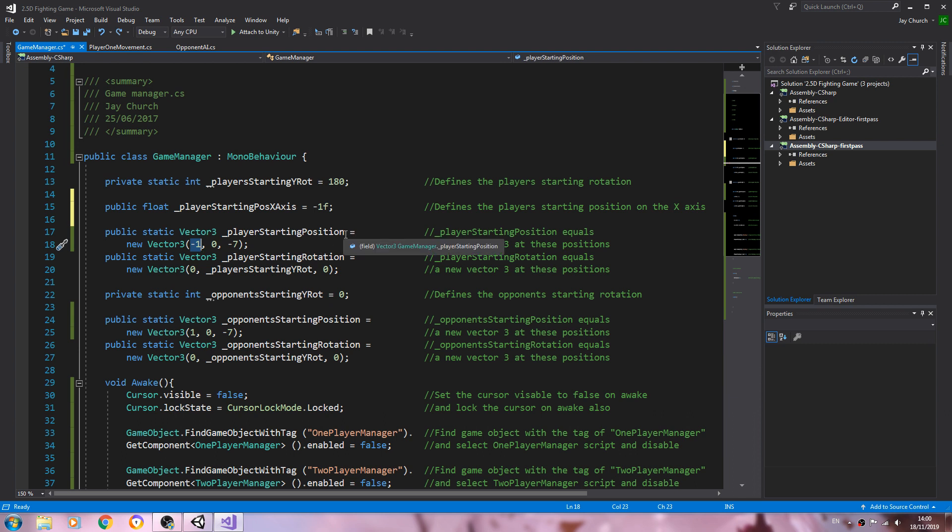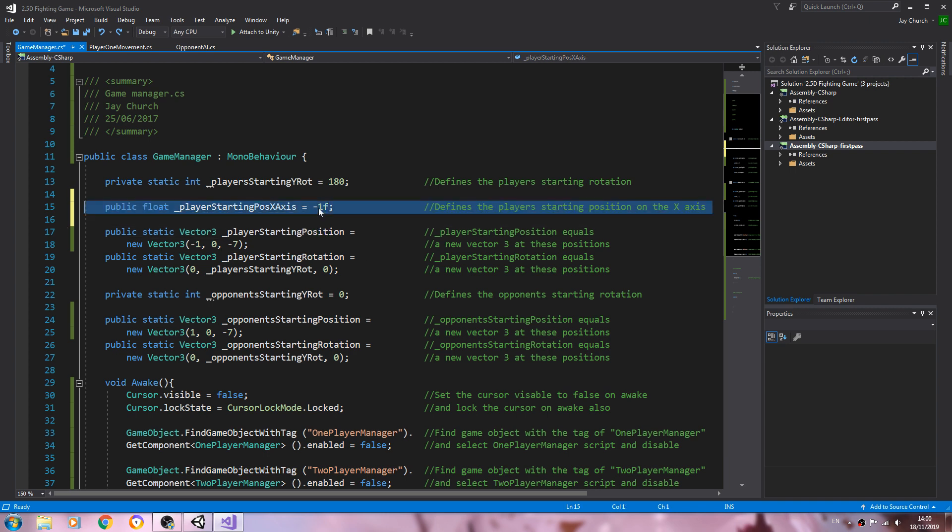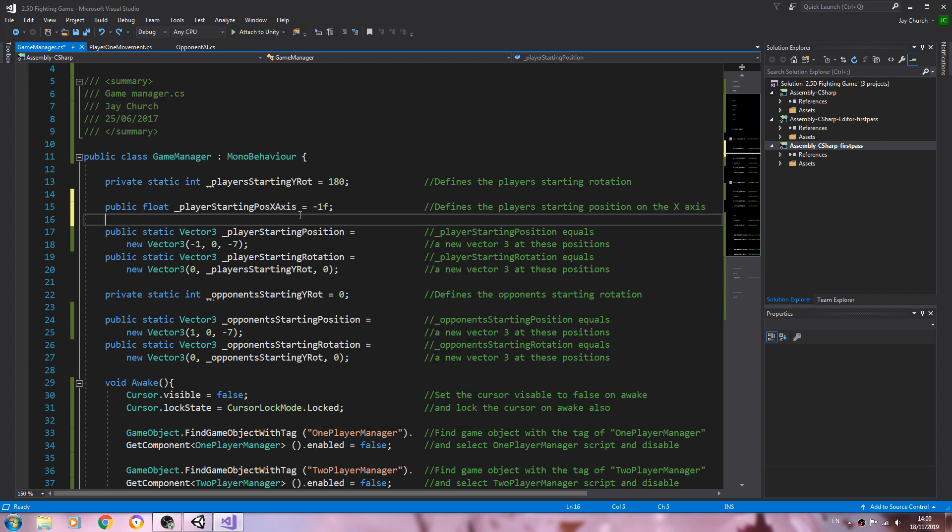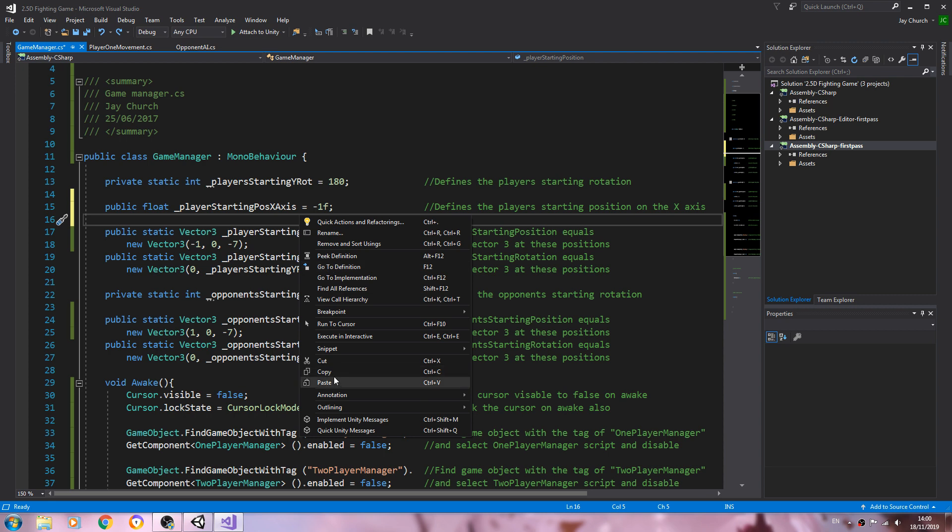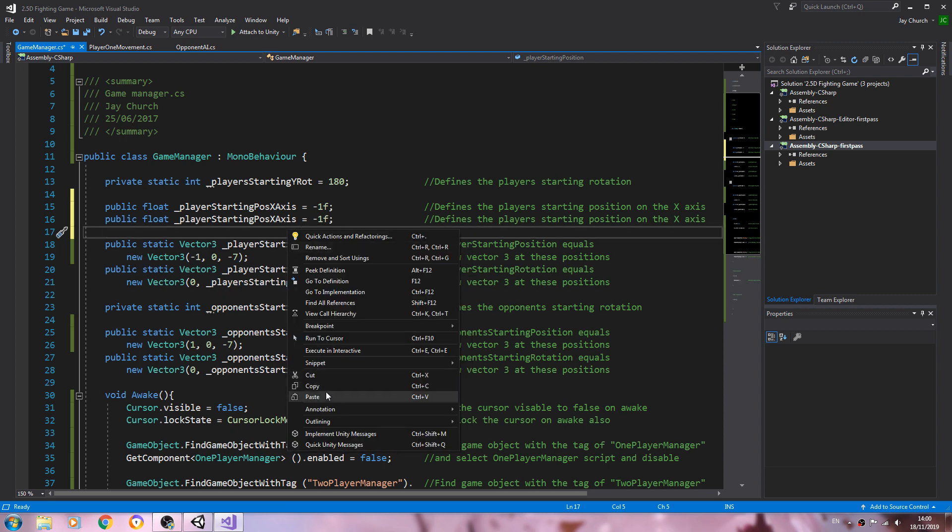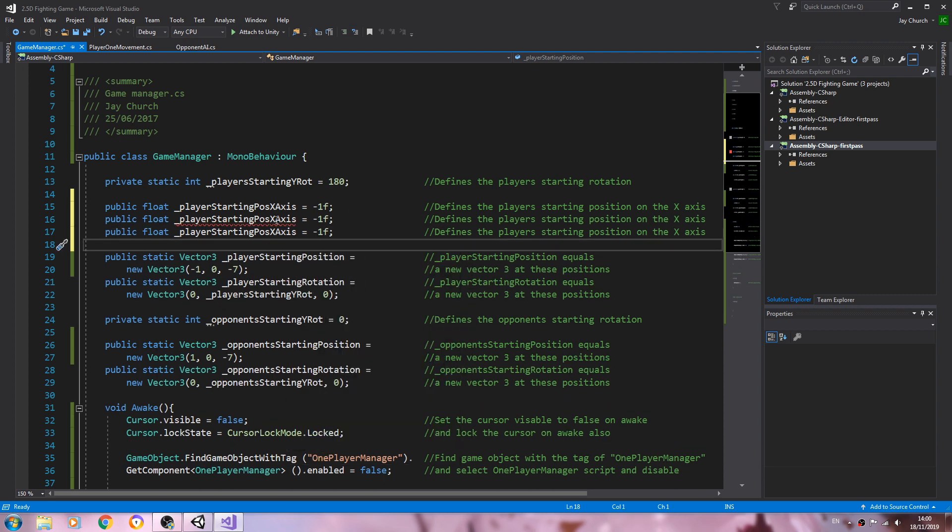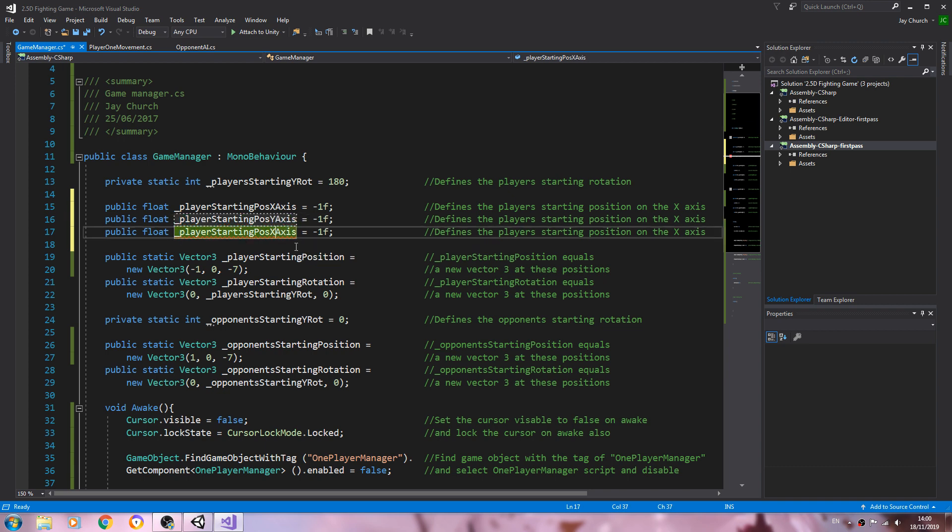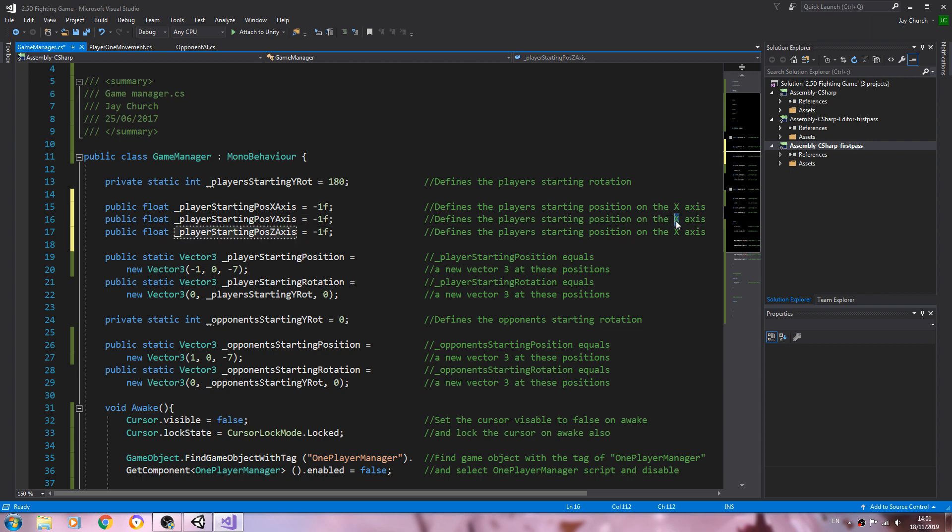But we can fix this. But let's first create the other two. So I'll just copy and paste that new line in, I'll change from x to y and z.